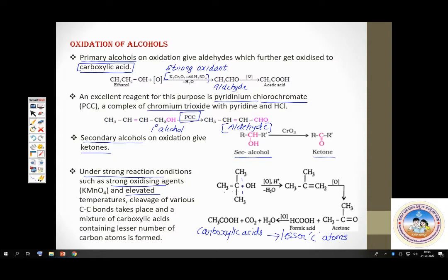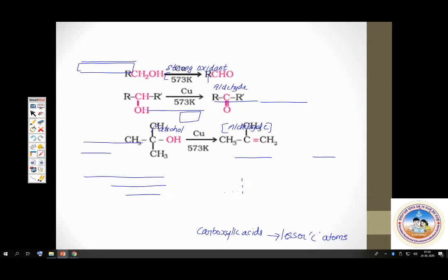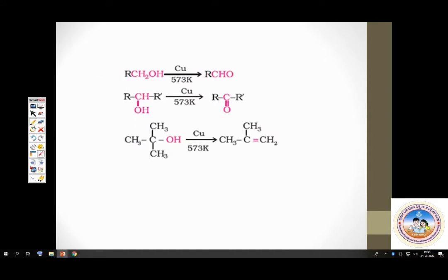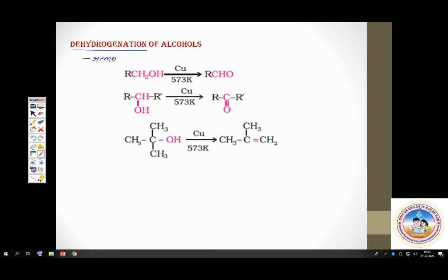Alcohols can also be subjected to dehydrogenation — simply removal of hydrogen. That is done by using copper metal. Copper metal can absorb hydrogen. When you pass vapors of alcohol over heated copper metal, the following changes take place.